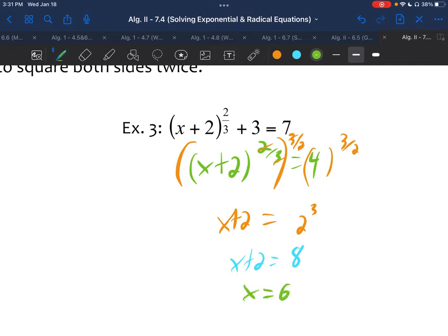Actually, I misspoke. That is a concern — because when we raised to the three-halves power, we were doing a square root to both sides, which creates a positive and negative. So it's not about whether the original root was odd or even; it's about whether the root you apply to both sides when eliminating the exponent is odd or even.